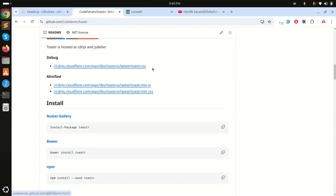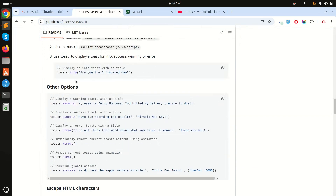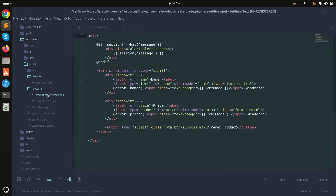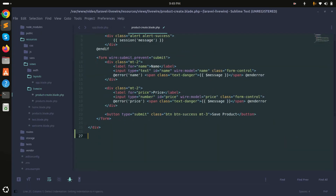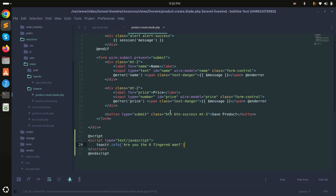Now I'll go to the GitHub documentation and scroll down. There is a simple code example called toaster info. I'll copy this, go to the product create blade file, and add a script tag with that code pasted inside.